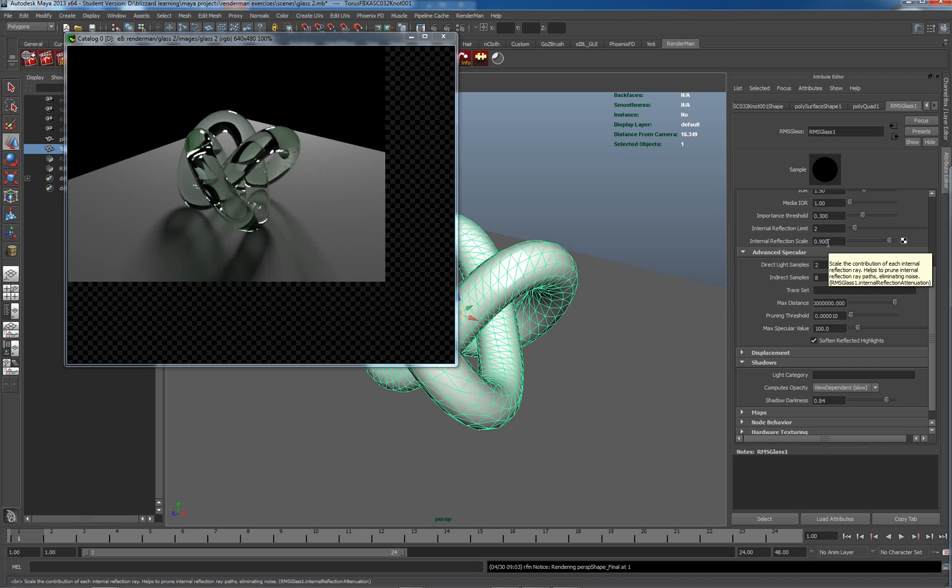This means that each time it bounces internally inside the glass object, it will actually have slightly less energy and eventually will come to a level here. This will be our importance threshold.